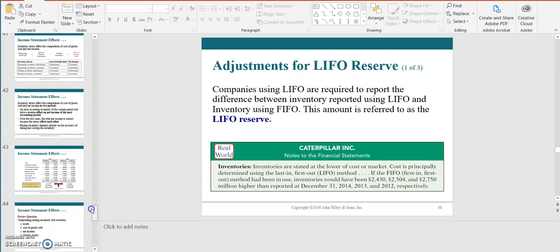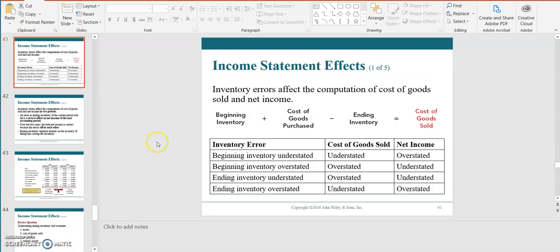We also want to look at inventory errors. When a company makes an error in their inventory, they need to determine the impact on the cost of goods sold and the impact on net income in the current period and the prior period. Please take time to read through the income statement effects and the balance sheet effects when a company has errors in their beginning or ending inventory. This is a really good area to meet with an accounting tutor to go over in detail for Chapter 6.